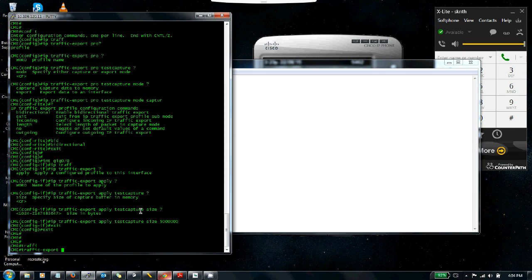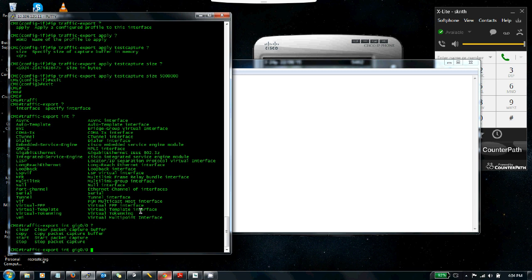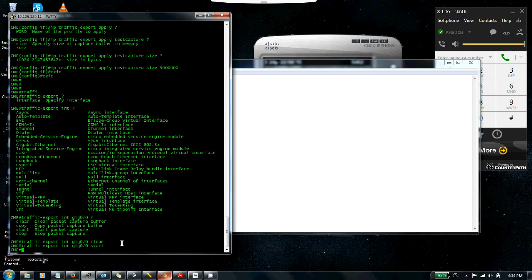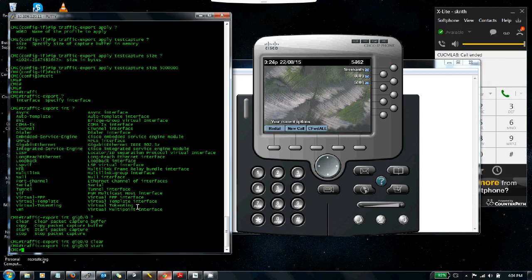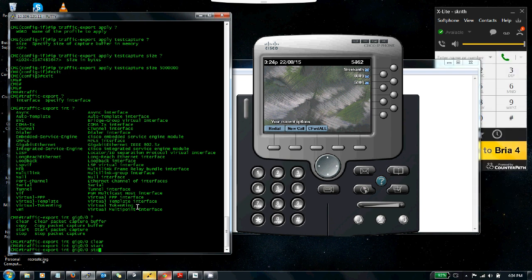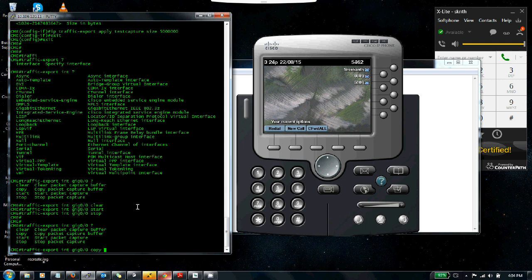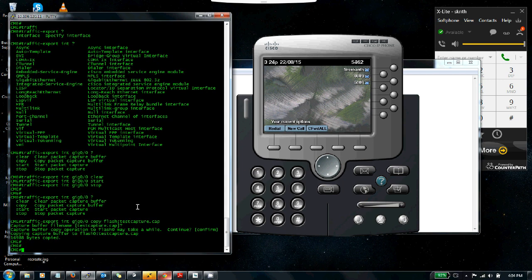Now starting the capture: traffic export interface, specify gig zero zero, first clear it to make sure the buffer is empty, then do a start. The packet capture has started. Let's do one quick call—just a missed call—so we can see the traffic. You reproduce the problem and then stop. All the packets are now in the buffer. Export it out using the copy command: copy flash TestCapture.cap. There we go—16 KB, not much traffic but that's okay.